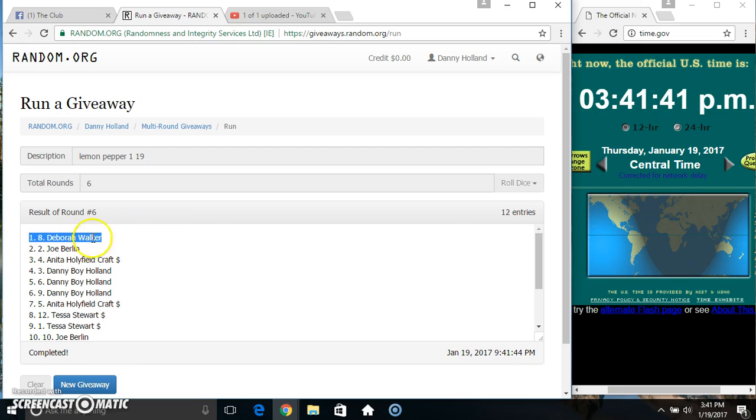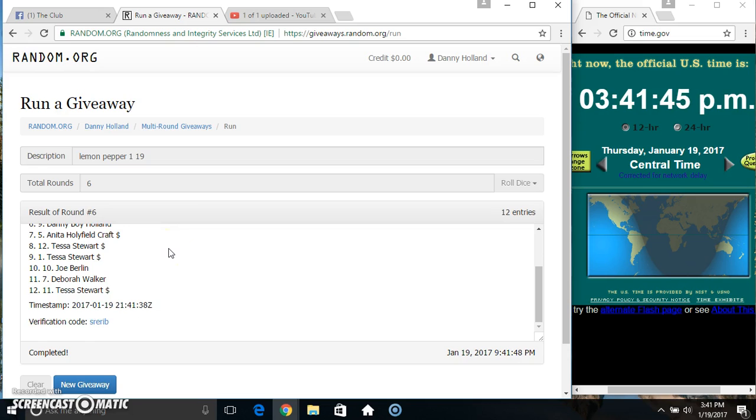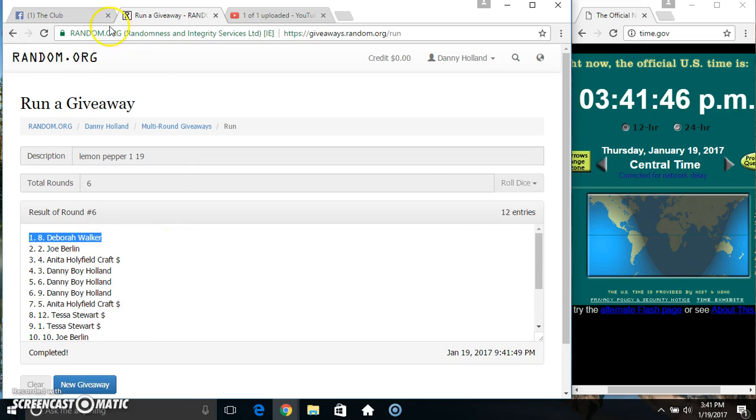Miss Deborah Walker, spot 8. 12 items, 6 times, 6 on the dice. Congrats Miss Deborah.